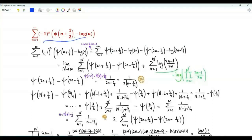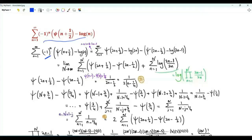Let's start by rewriting the nth term as the sum of two terms. In one of them n is replaced by 2n, and in the other n is replaced by 2n minus 1. When n is replaced by 2n, this part equals 1; we get digamma of 2n plus one-half, minus log(2n). When n is replaced by 2n minus 1, this is minus 1; we get digamma of 2n minus one-half, minus log(2n minus 1).